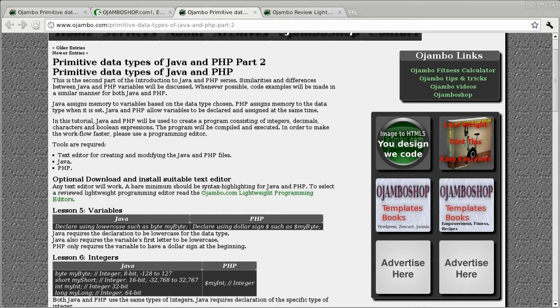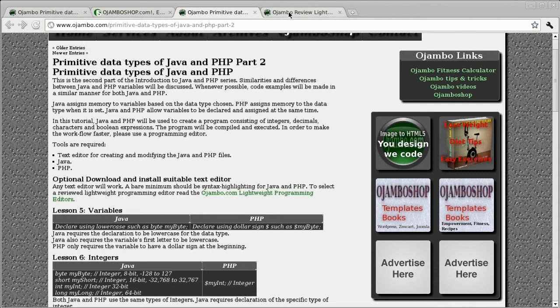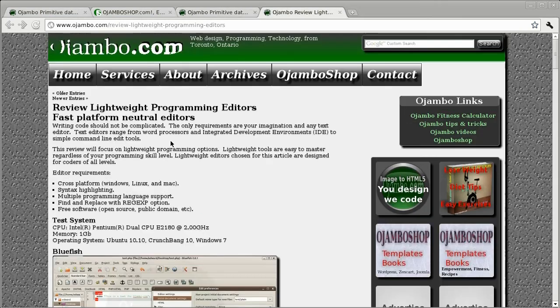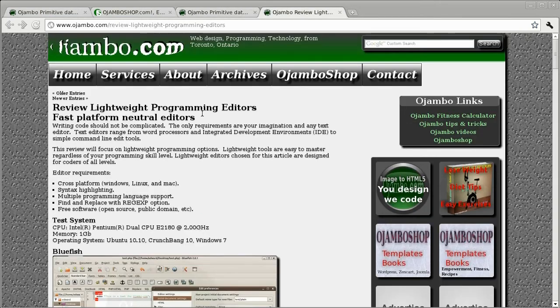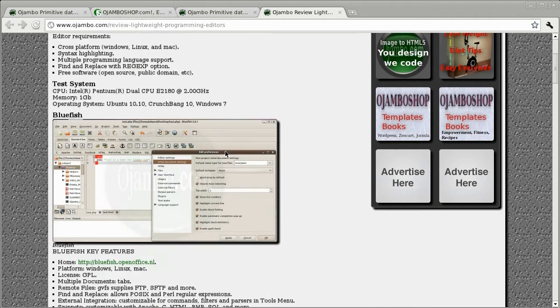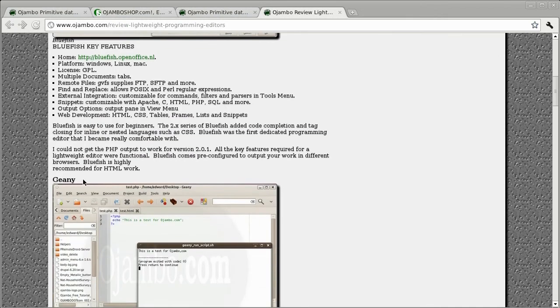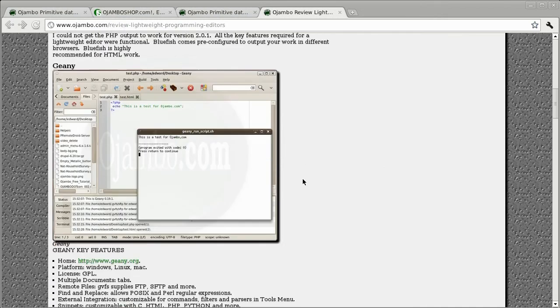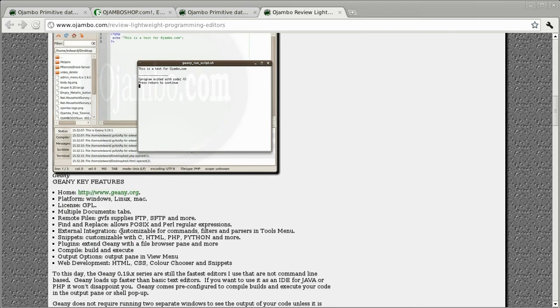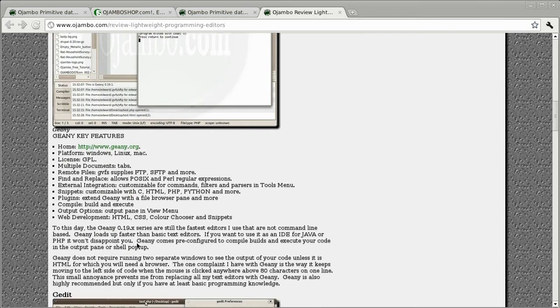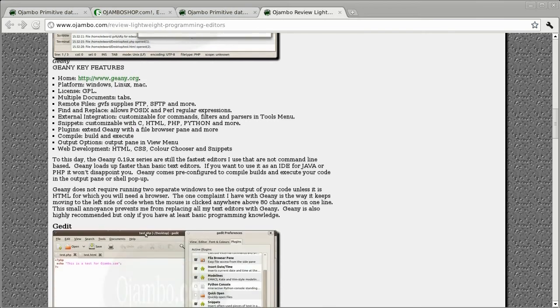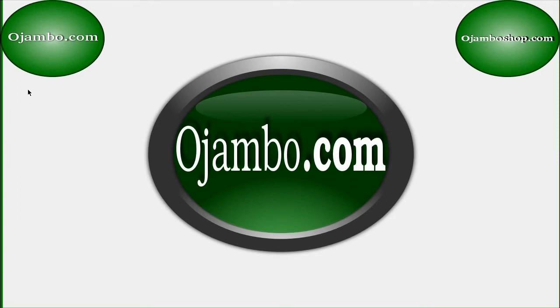So in order to select a text editor, I use Gini, but any text editor will work. Ojambo.com reviewed lightweight programming text editors. The link is ojumboshop.com forward slash review hyphen lightweight hyphen programming hyphen editors. Let's begin.